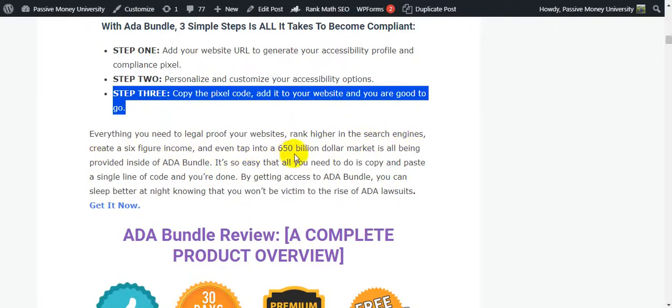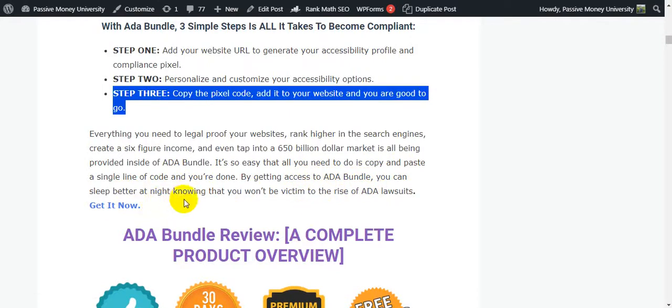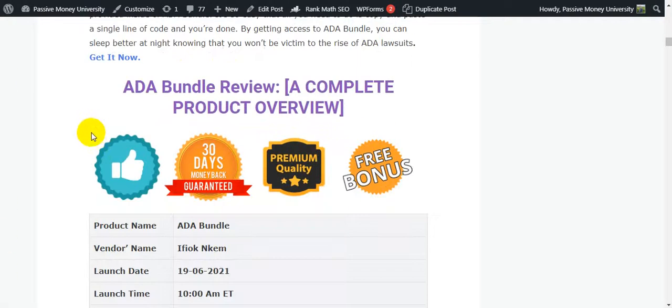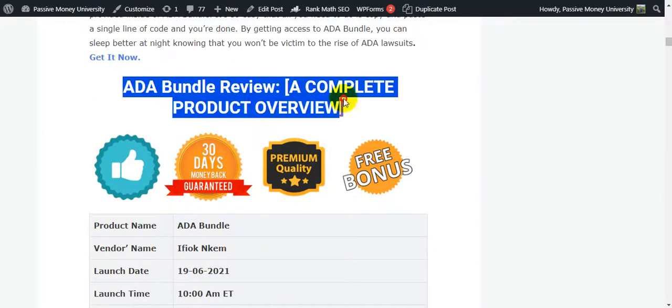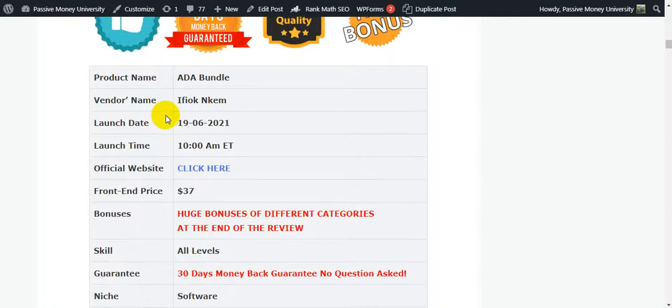Everything you need to legal-proof your website, rank higher in the search engines, create a six-figure income, and even tap into a $650 billion market is all being provided inside of ADA Bundle. It is so easy that all you need to do is copy and paste a single line of code and you are done. By getting access to ADA Bundle, you can sleep better at night knowing that you won't be a victim to the rise of ADA lawsuits. Get it right now, link in my video description below guys.